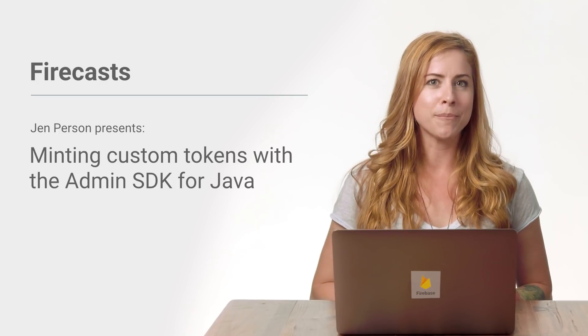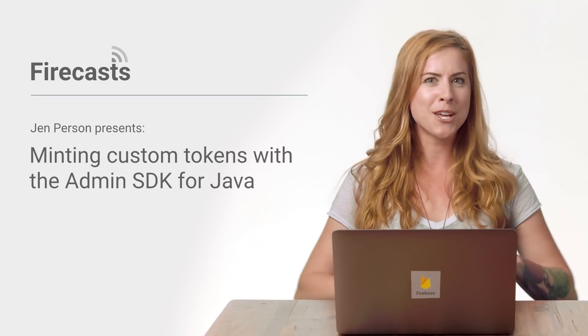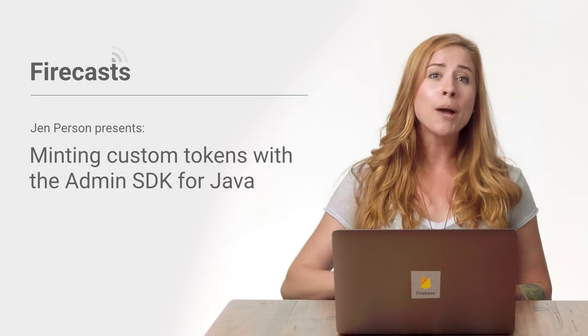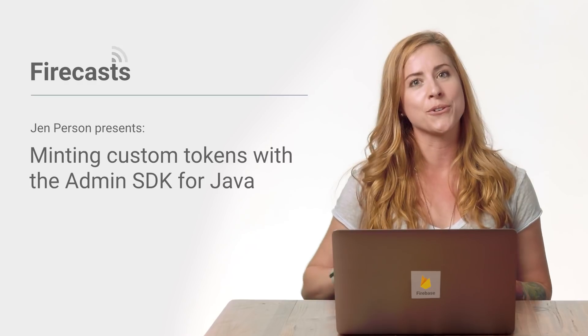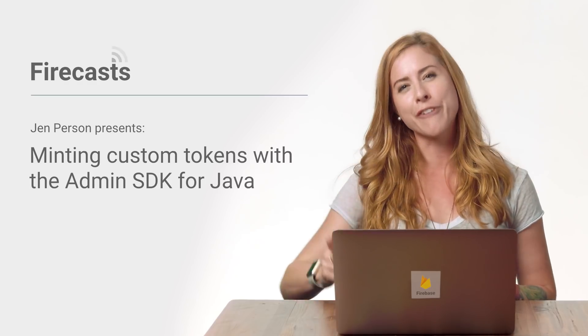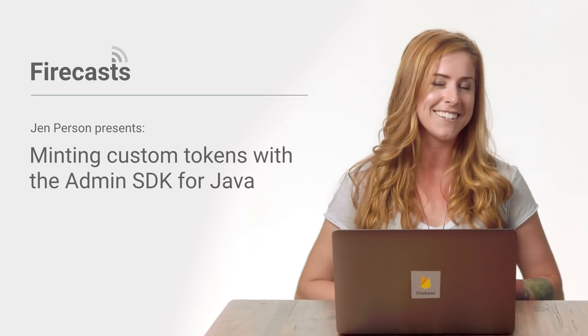Hey, all you Java developers. I'm Jen Persson, and I'm going to show you how to generate auth tokens using the Firebase Admin SDK.